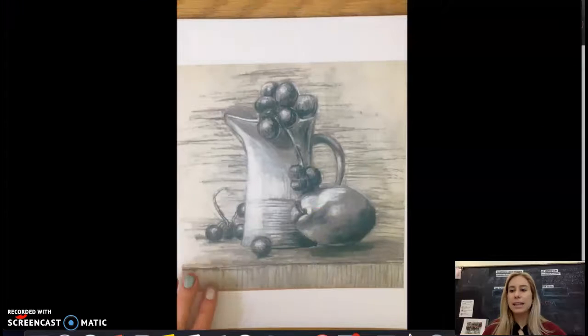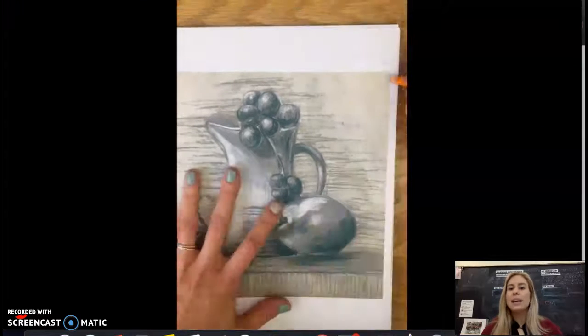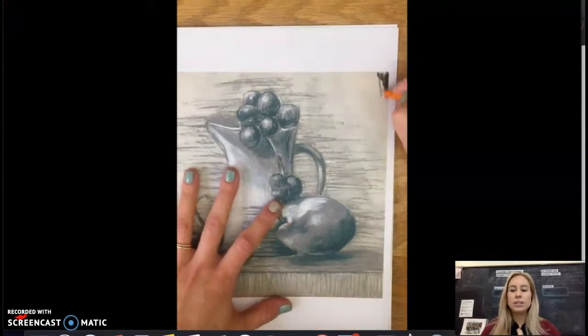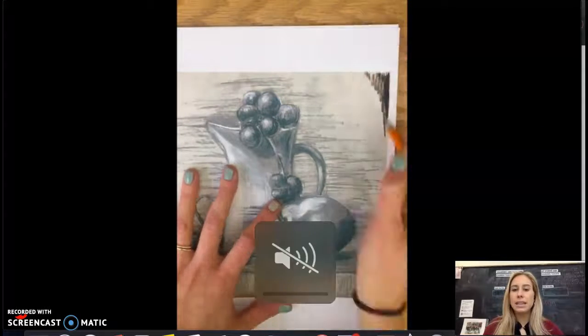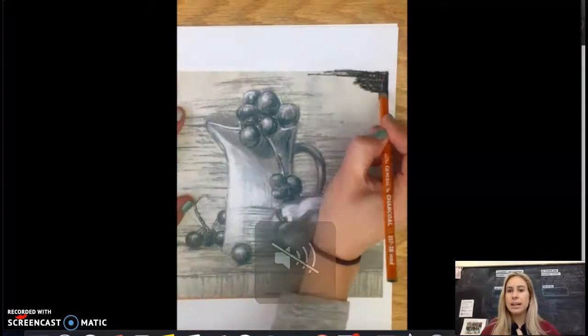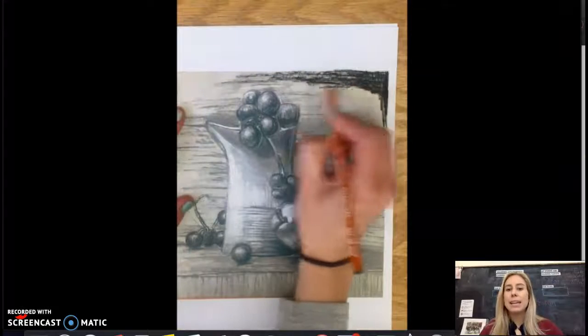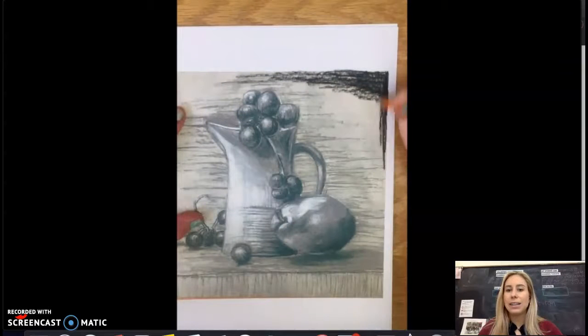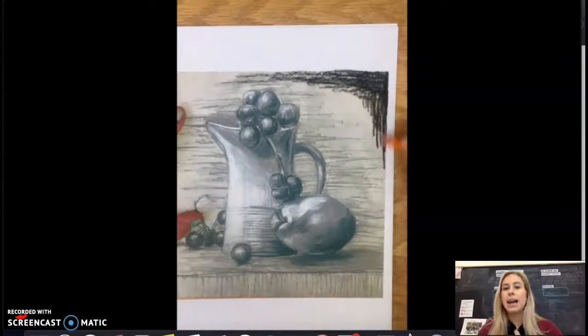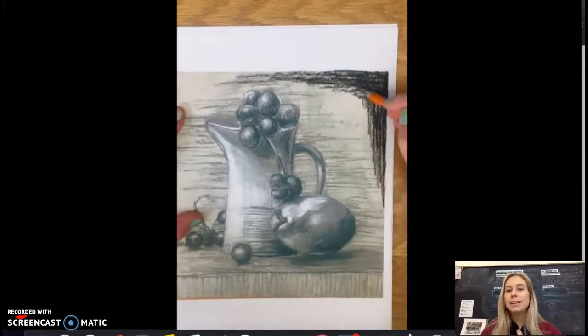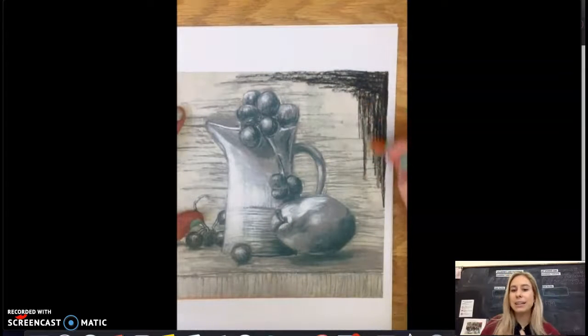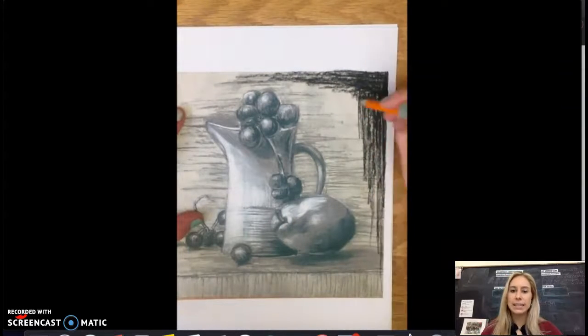I'm going to play the time lapse and I'm just using charcoal in the video here, making the outside a lot darker and then pressing a lot lighter as I get closer to the inside.